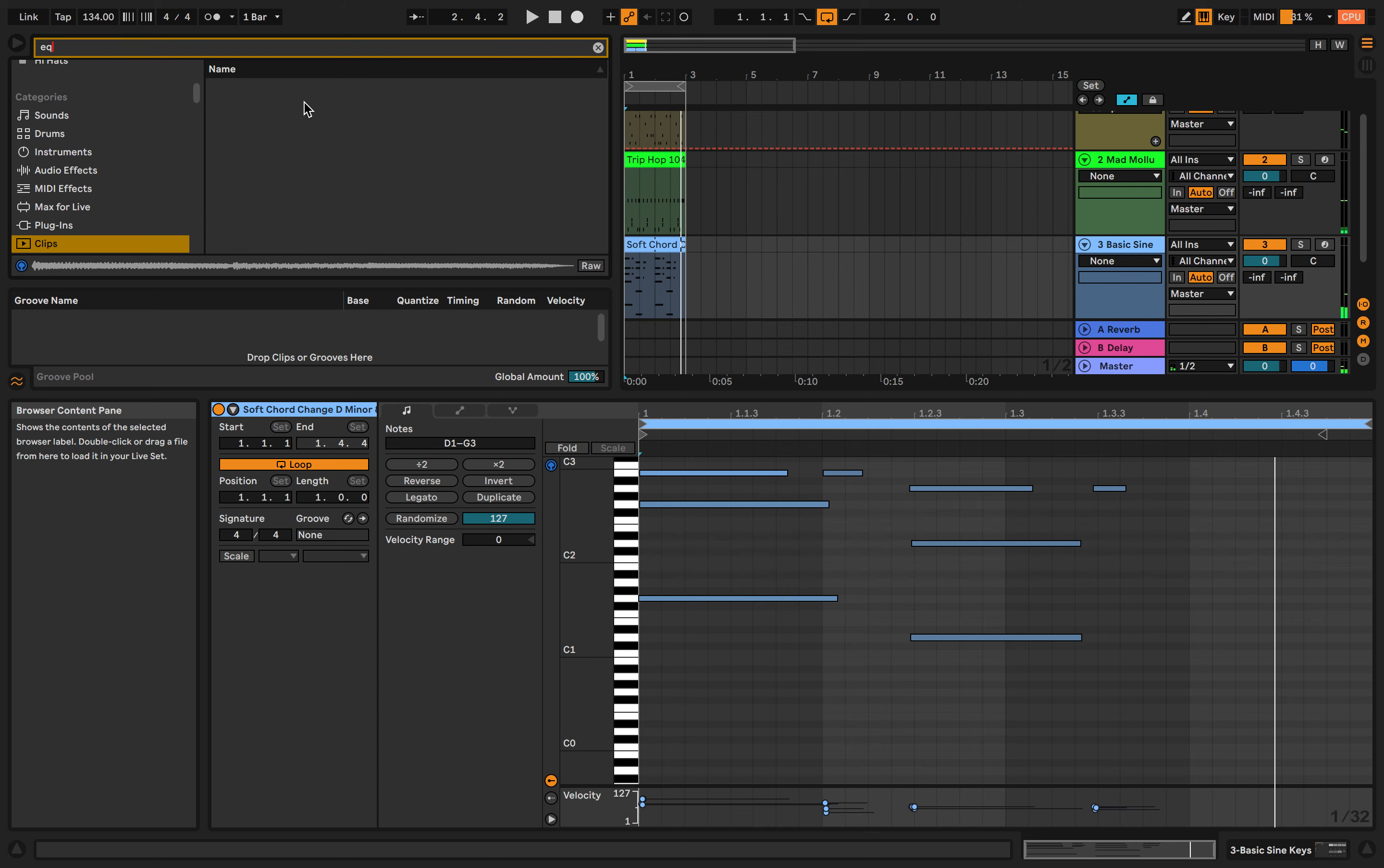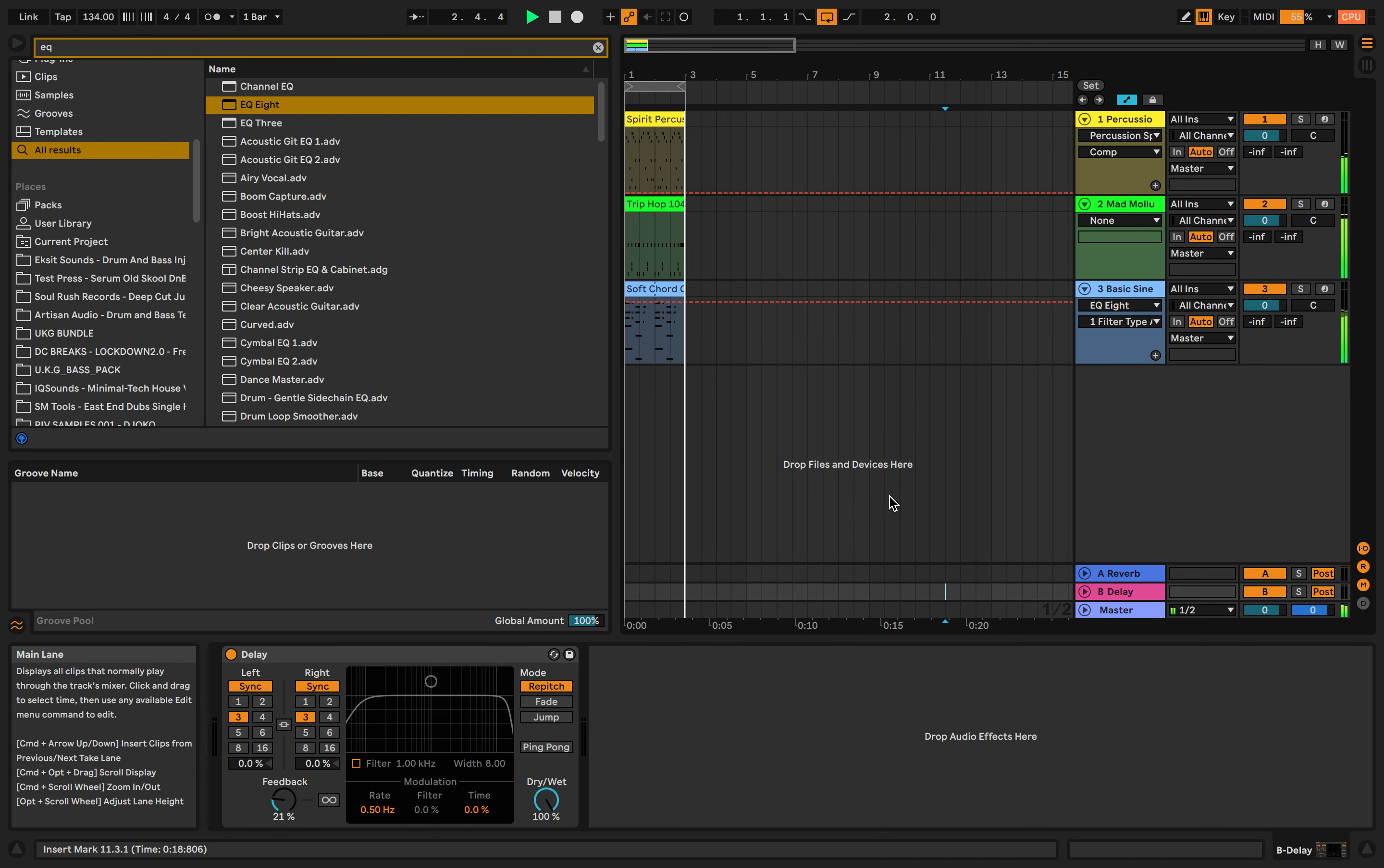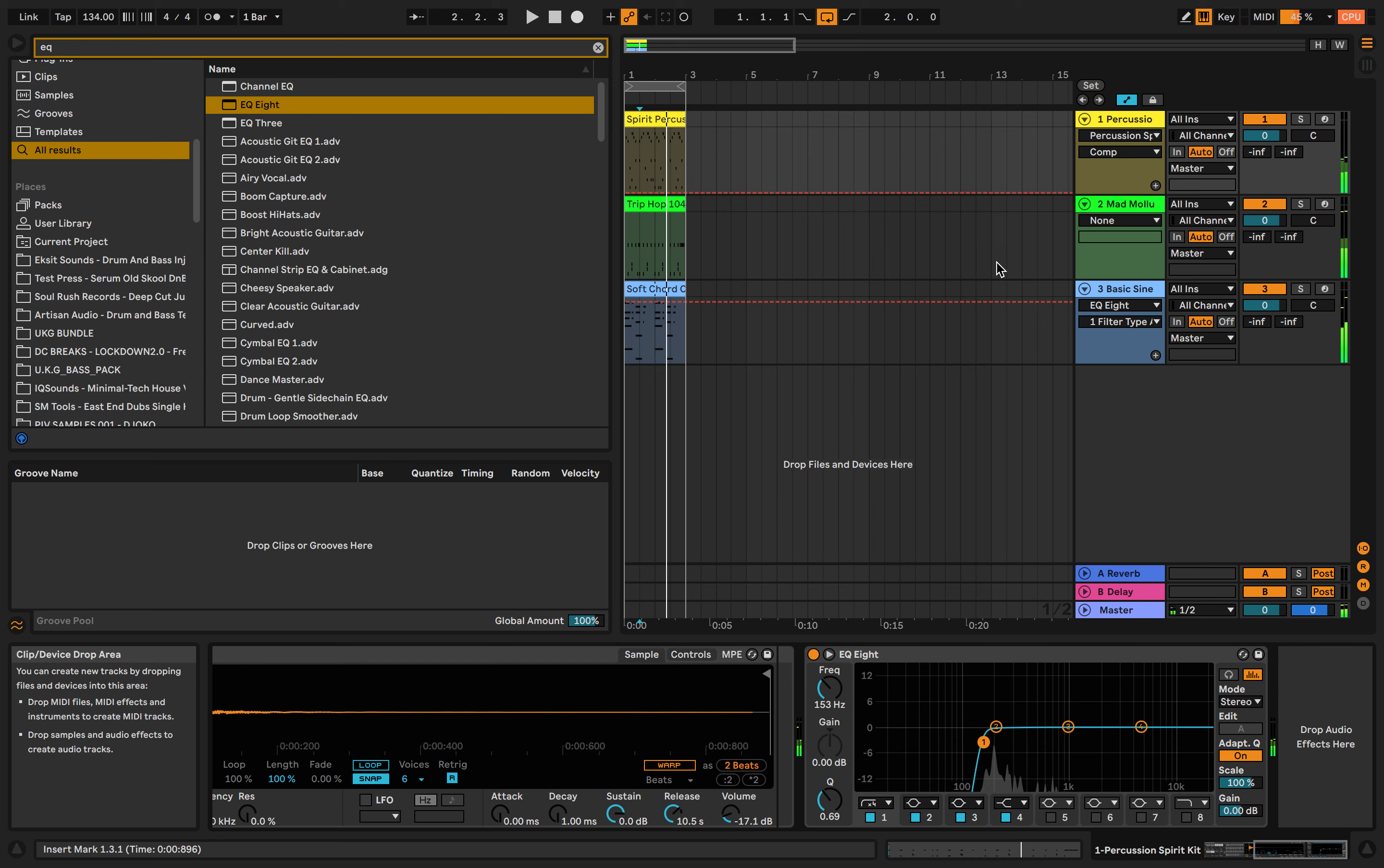To make that more interesting we could use an EQ. If we just type in anything we can go to all results, then EQ 8, and we can just do a shelf, a low pass. Now we're just clearing out the low end. Cool.